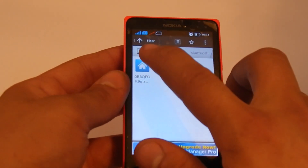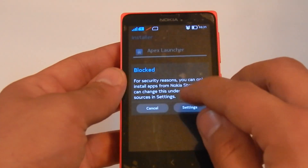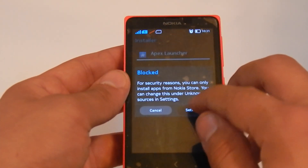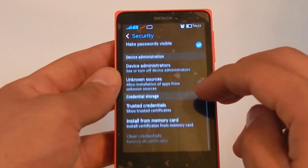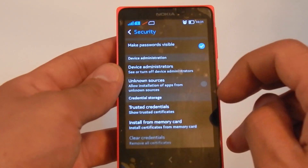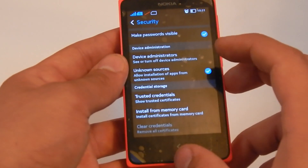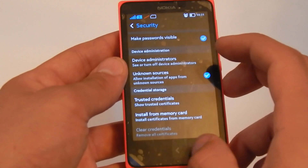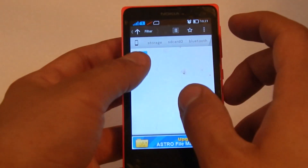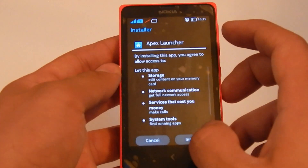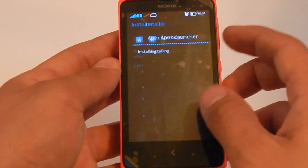It's called Apex Launcher. Press on it — it'll tell you that it's locked to security settings. Go down, open the unknown sources, press OK, and then go back. Click on it again and install.